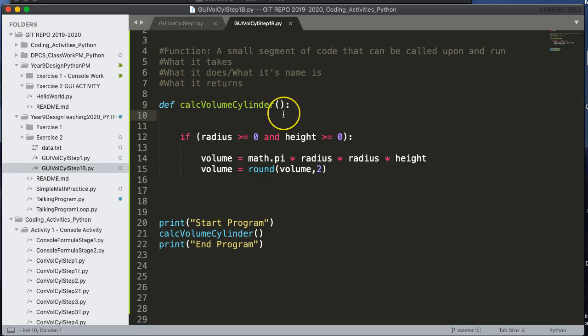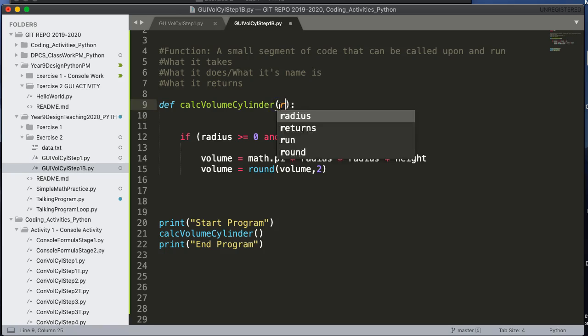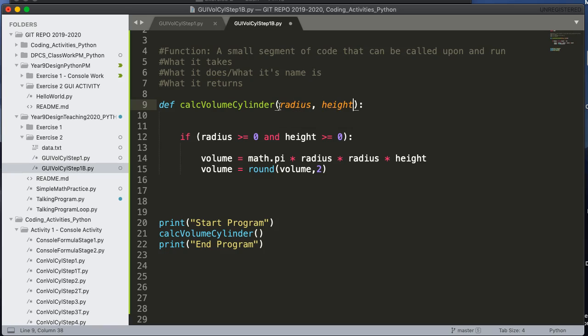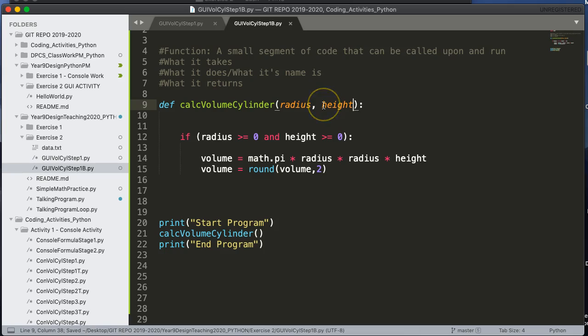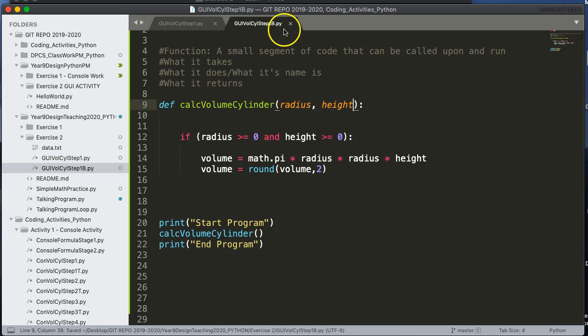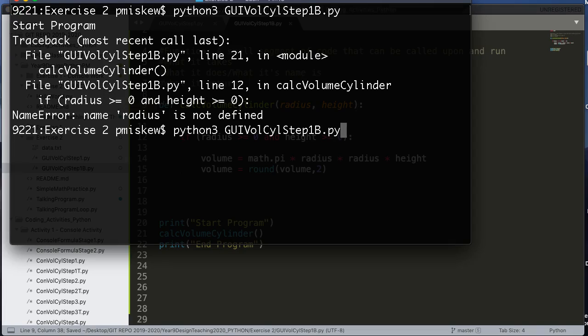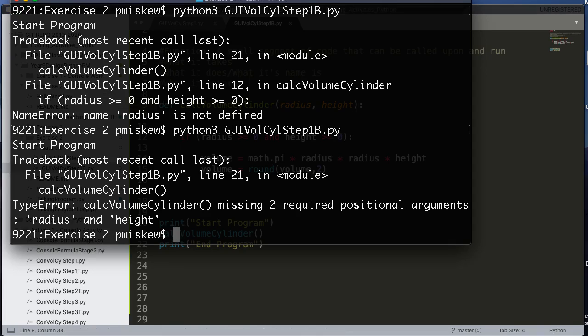And this is where we think about what we want to pass the function. And I want to pass the function a radius and a height. So I'm going to pass the function radius and height. And now if I save this and I run the program, let's see what happens.